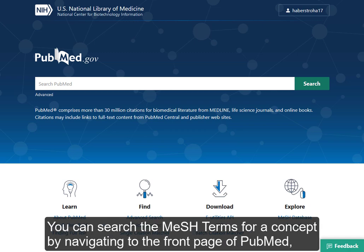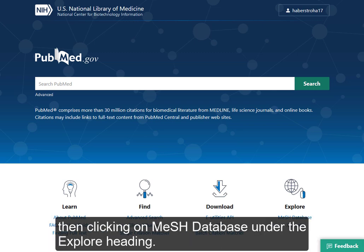You can search the MeSH terms for a concept by navigating to the front page of PubMed, then clicking on MeSH Database under the Explore heading.